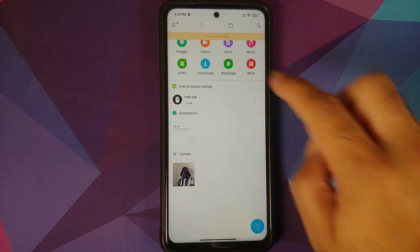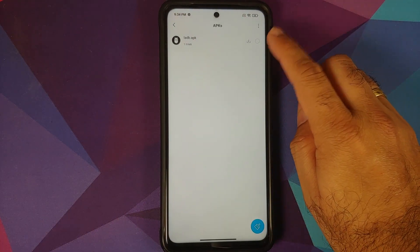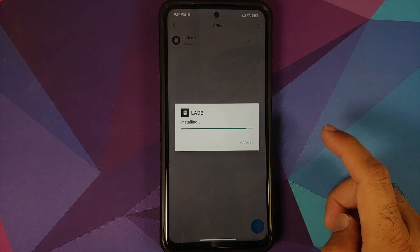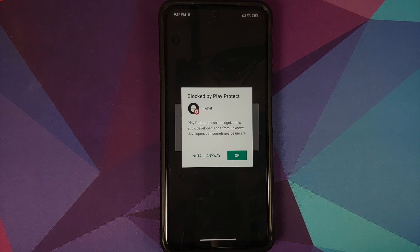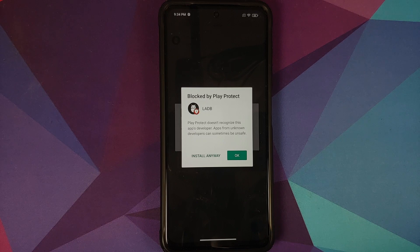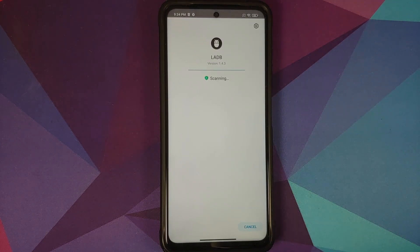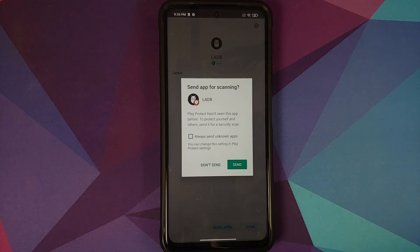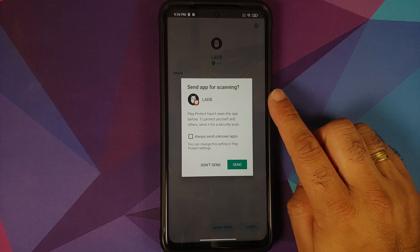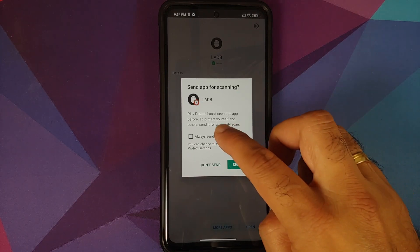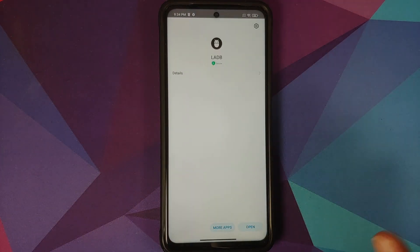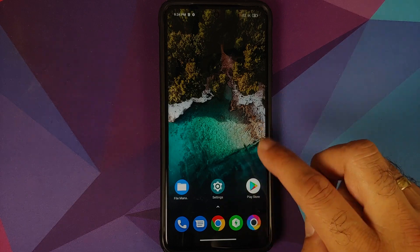First, go into the file manager application and go into APKs. Here we have the application called L-ADB. We are going to install this. As you can see, it is telling us it is blocked by Play Protect. To answer your question — the application is open source and you can find the source code in the description. Select 'Install anyway'. Xiaomi will prompt about sending the app for scanning — select 'Don't send'. The application has now been installed successfully.